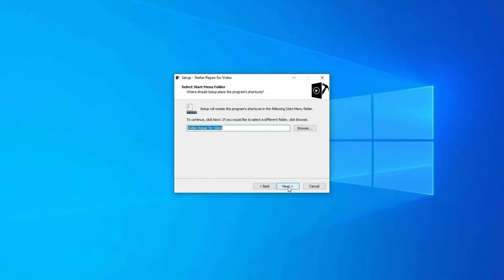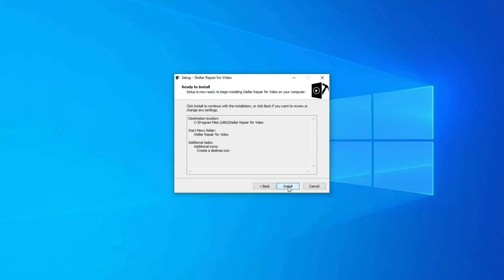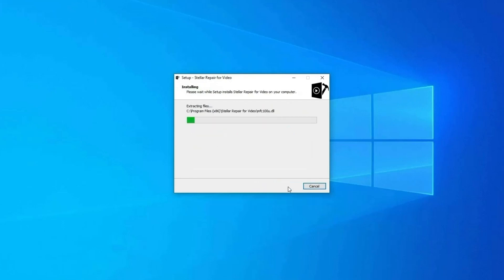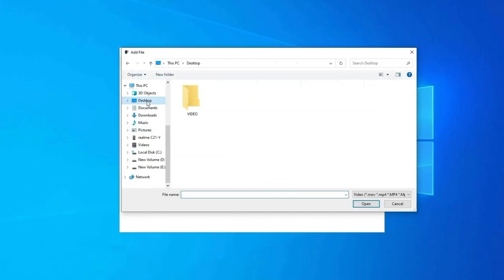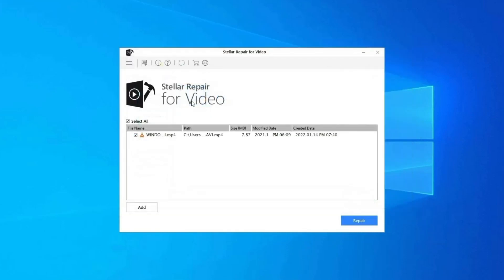Step one: download, install, and launch video repair software on your system. Click on Add Files to add corrupted video files. Step two: click on Repair button to begin the repairing process. This will start repairing your added video files one by one.